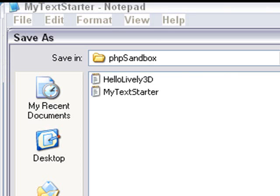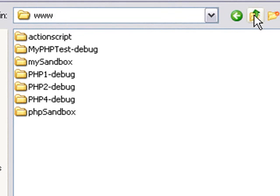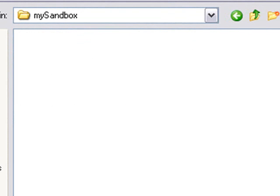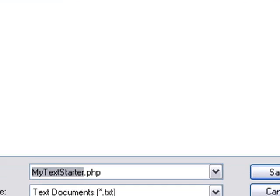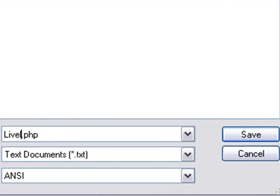But since you saved it as a PHP file, it starts up the PHP parser. Let's go ahead and do that. Save that in my document, my sandbox. Make sure you save it as hello world PHP. We'll just call it lively hello. And save that.